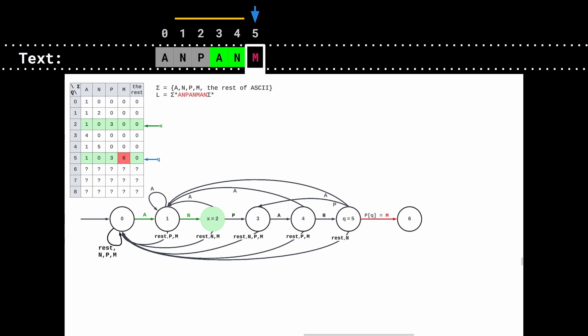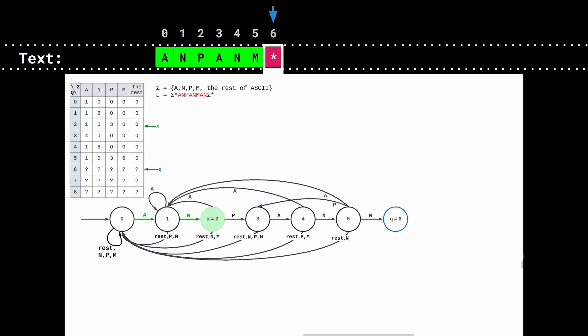Then, we only need to update the transition that goes from q to q plus 1, or from 5 to 6, which happens when we read the character at position q in the pattern.